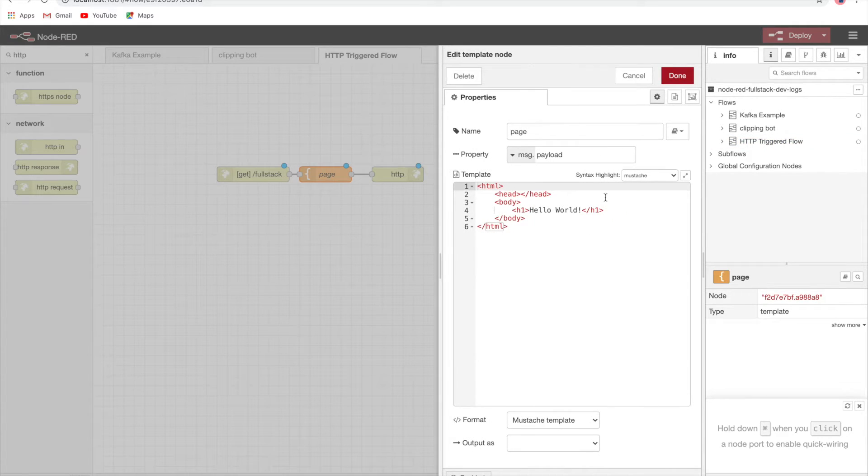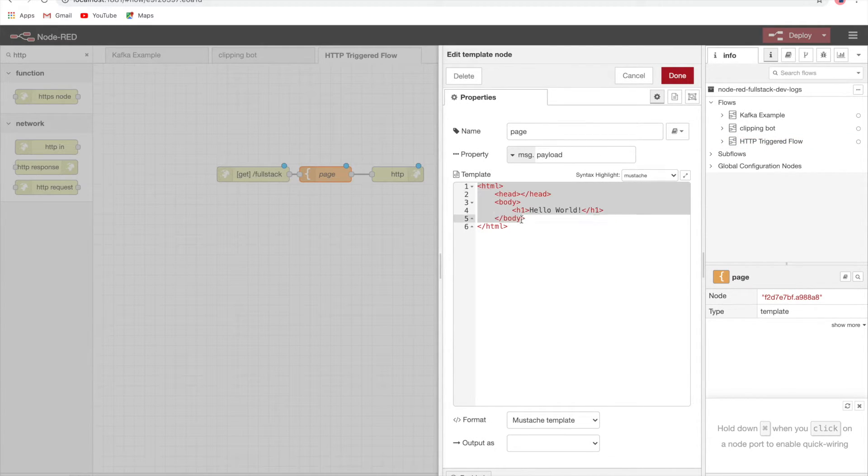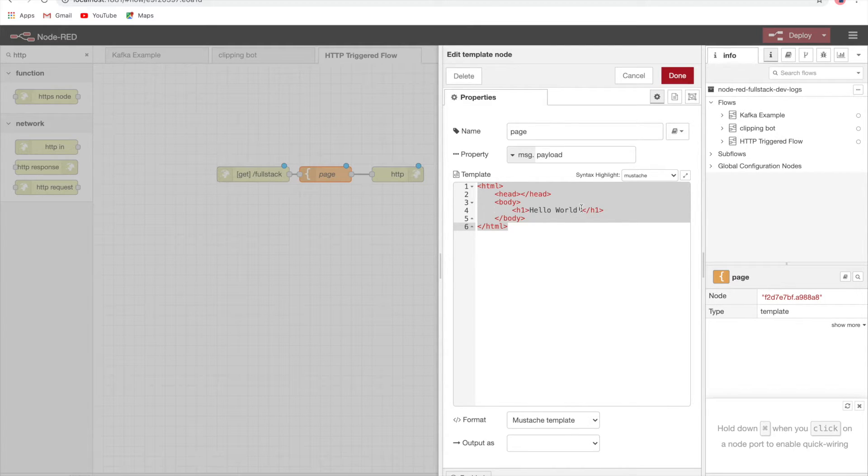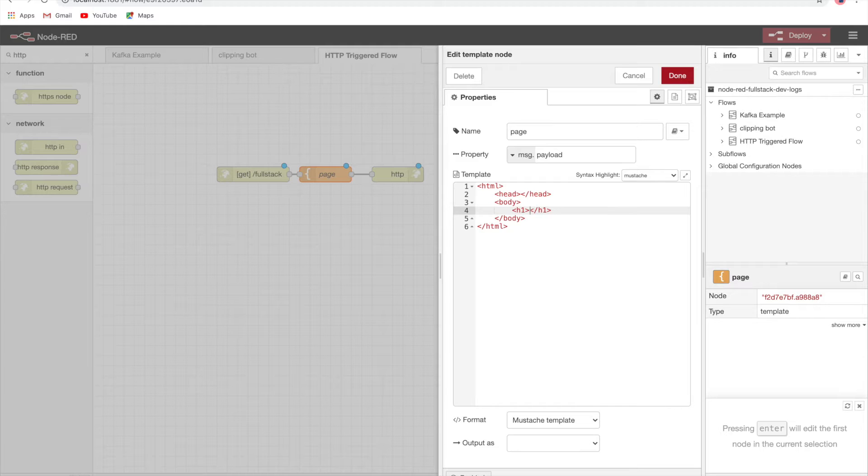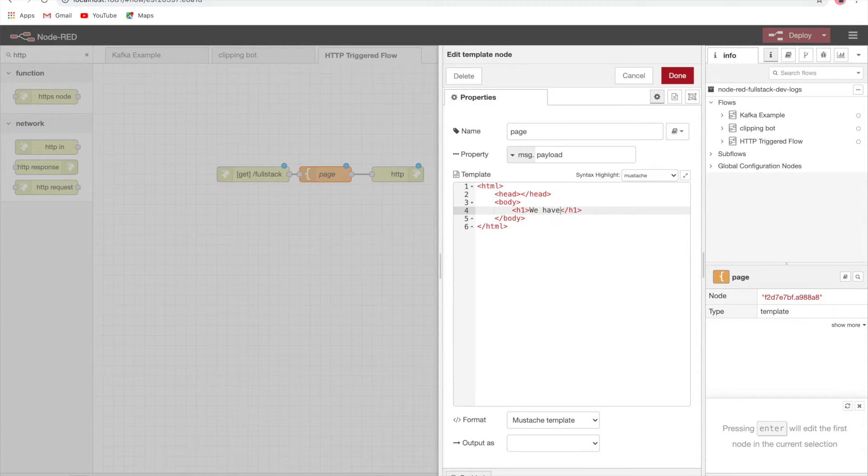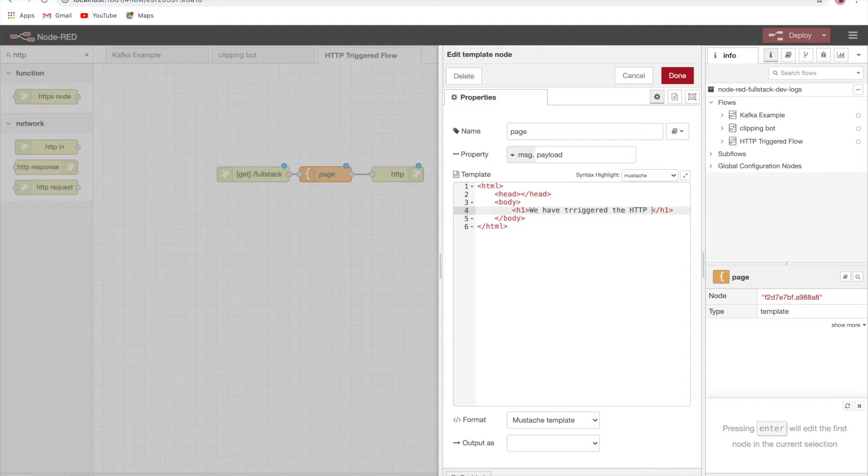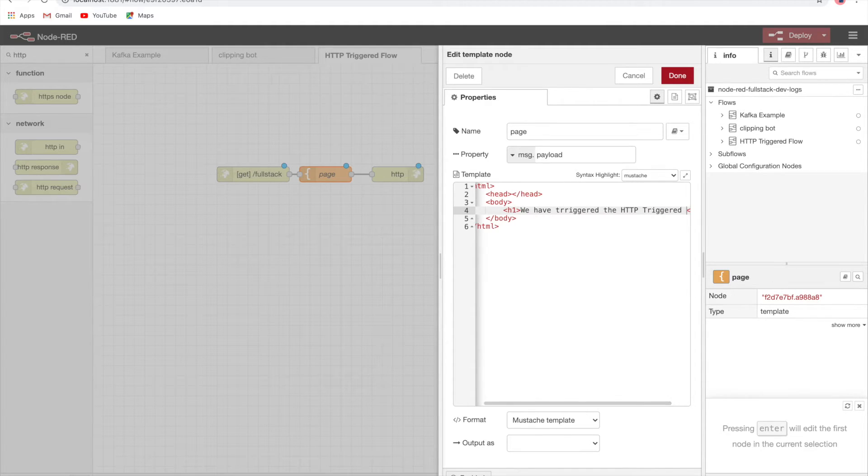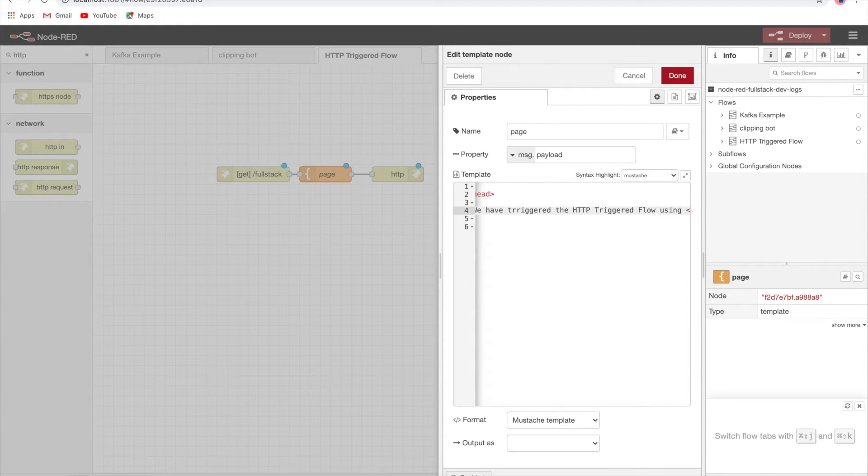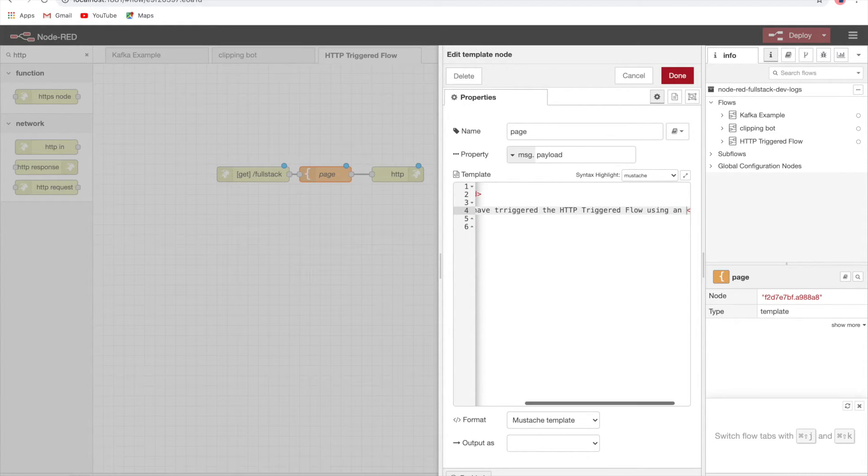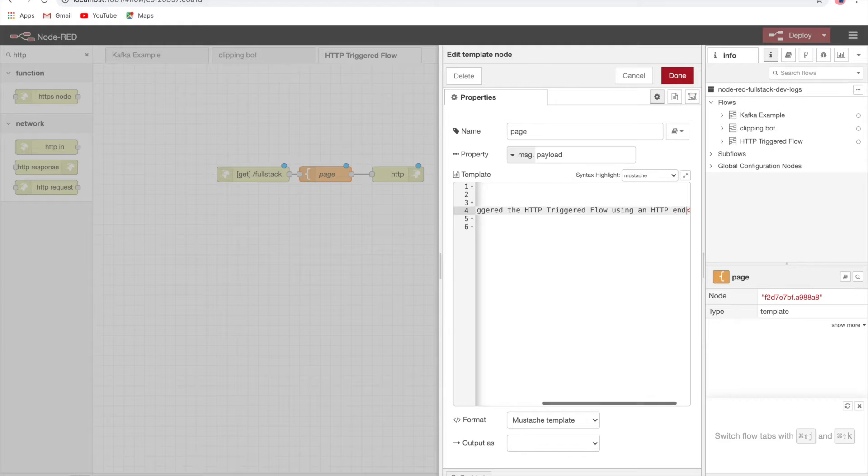Now let's see this template node. Here we'll see that we have a static HTML. Instead of hello world, I'll say we have triggered the HTTP triggered flow using an HTTP endpoint.